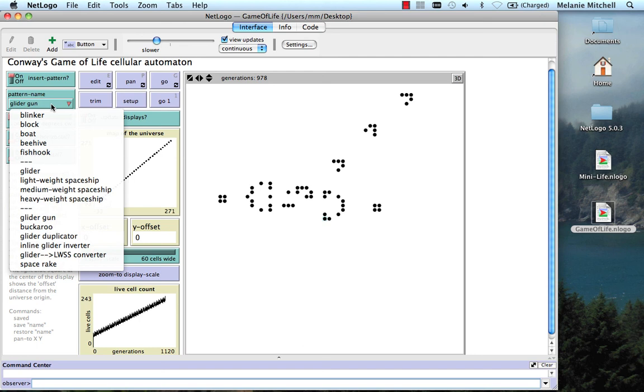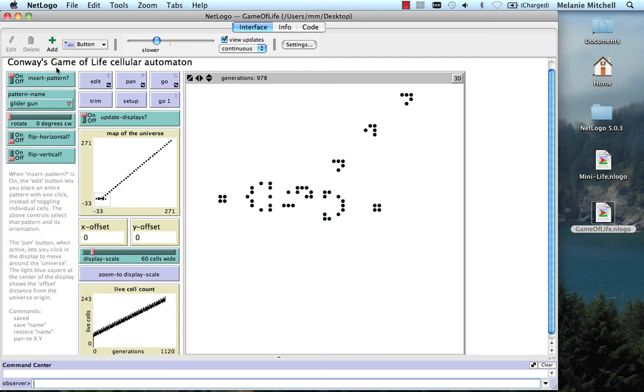There's a lot of other patterns that you can play with and a lot of features that you can read about in the Info tab. We'll have some exercises on the homework dealing with this model as well as MiniLife.